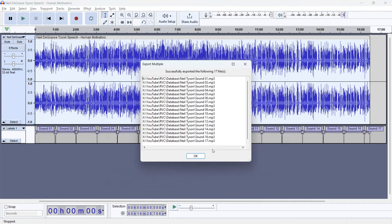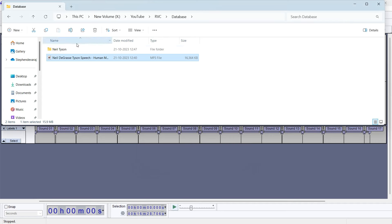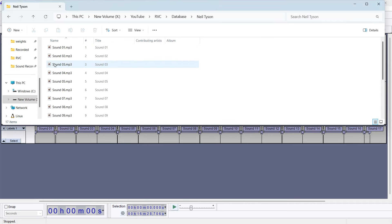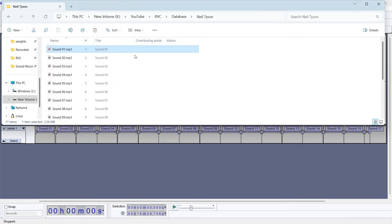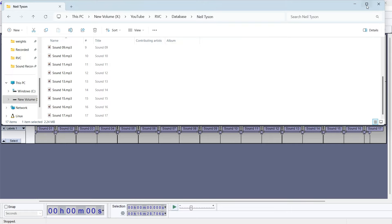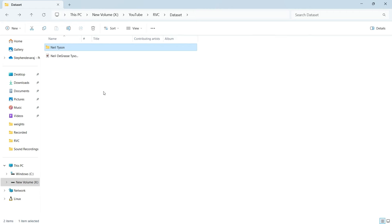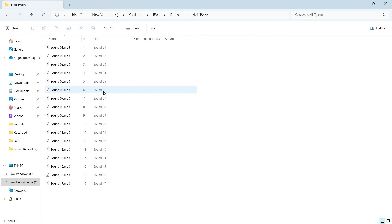Going to check - there's the folder and inside it there are 17 files. Opening one audio file: it's just a one-minute audio clip, so it successfully divided the audio. Now we can use this dataset to train our model. We can train in two ways: locally on our own system, or online. In this video we'll see how to train online.